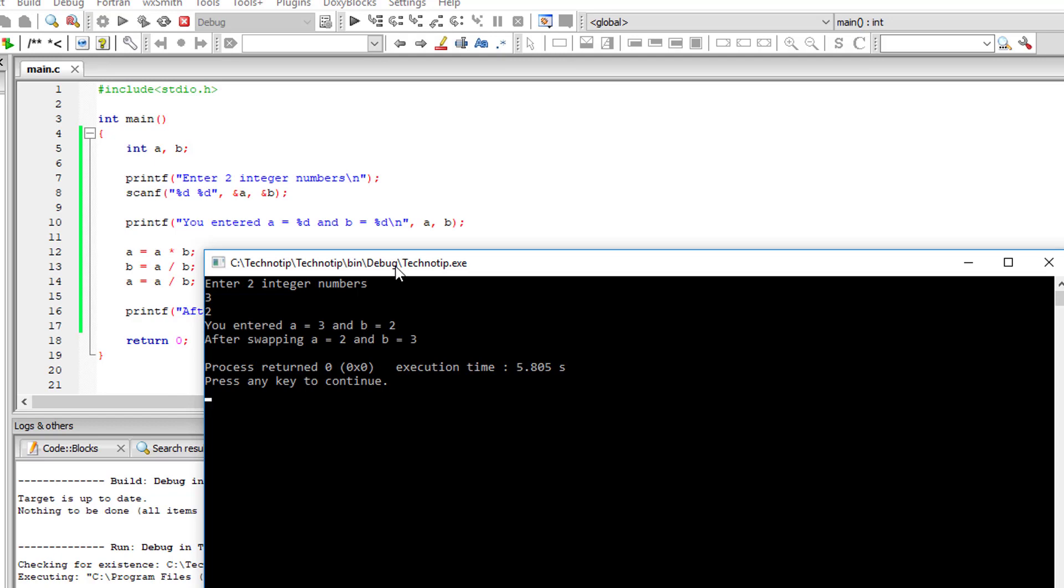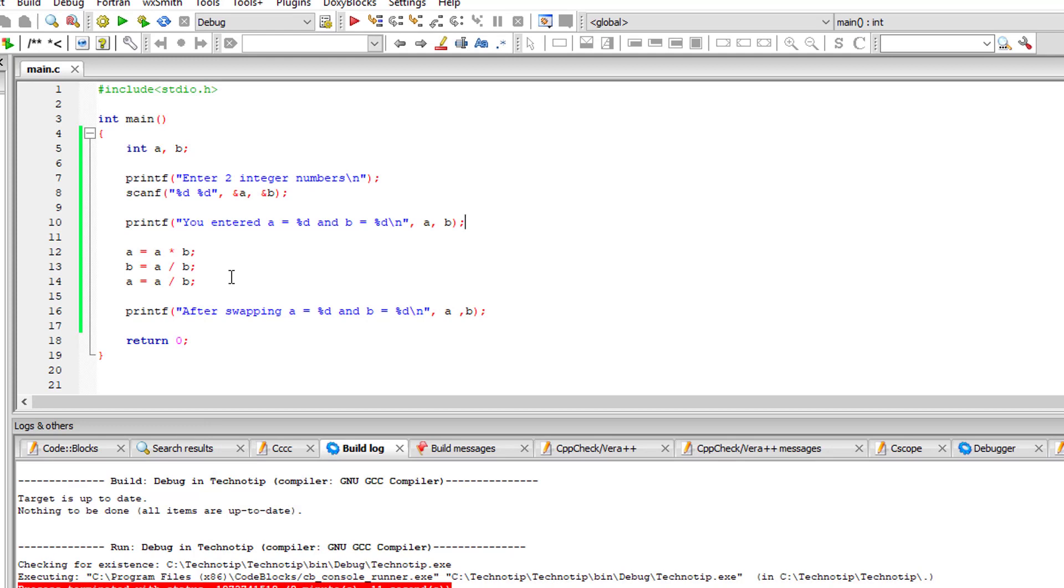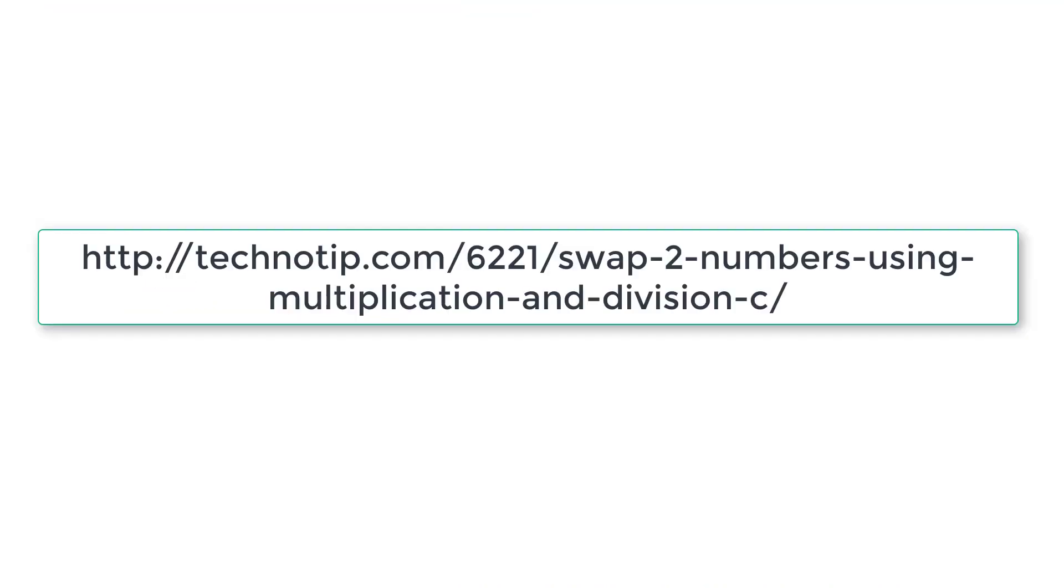So you enter a is 3, b is 2 after swapping a is 2 and b is 3. So this is the logic using which we can swap values of two integer variables.